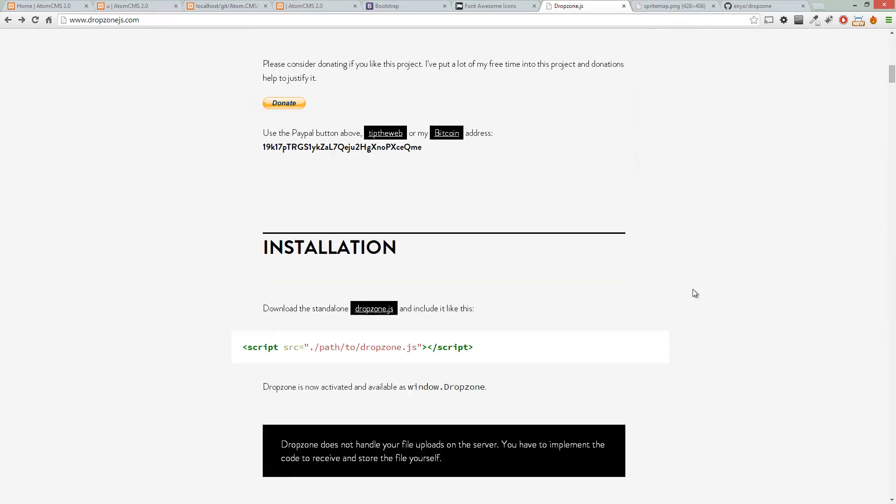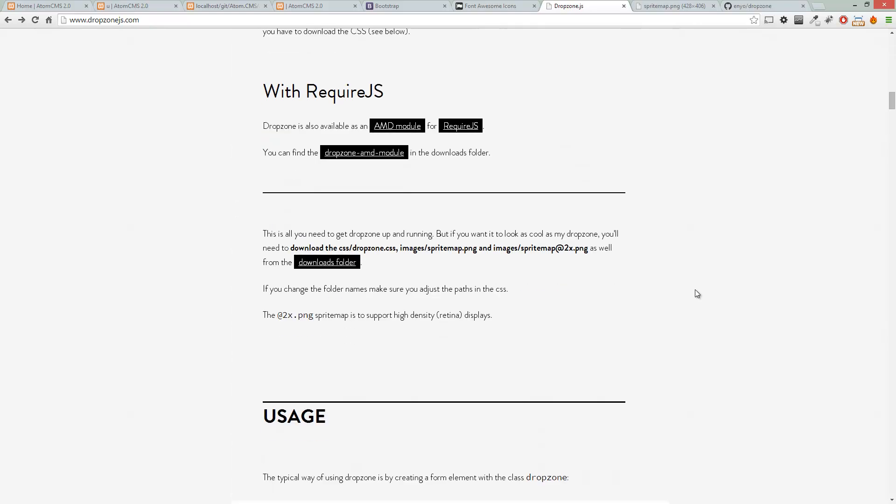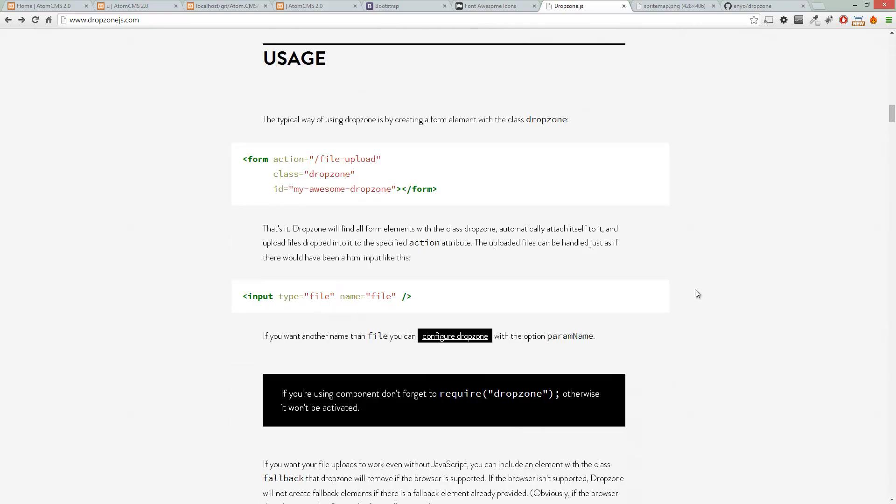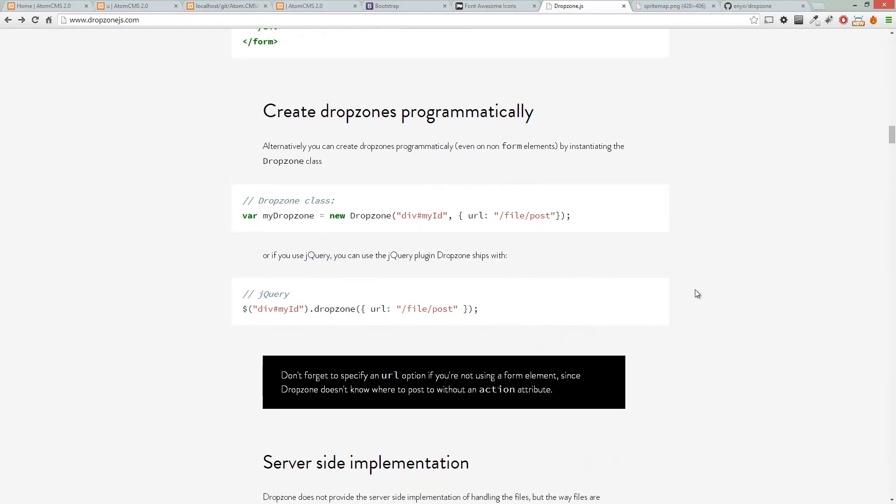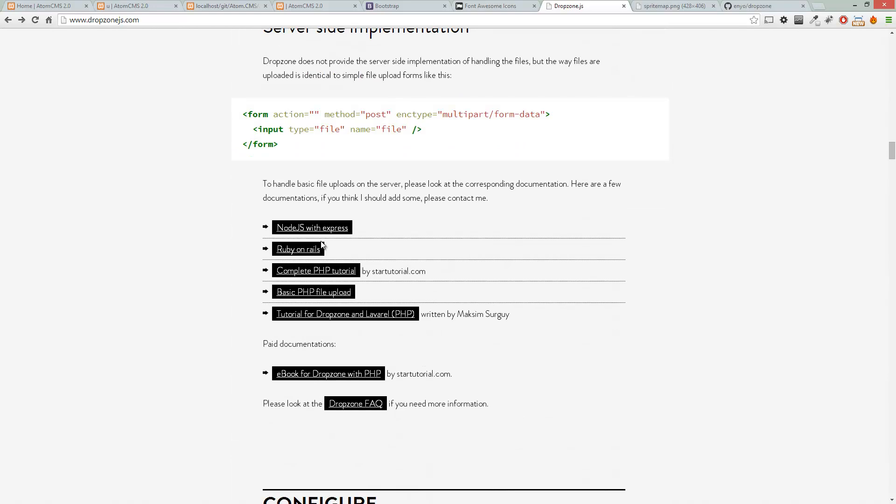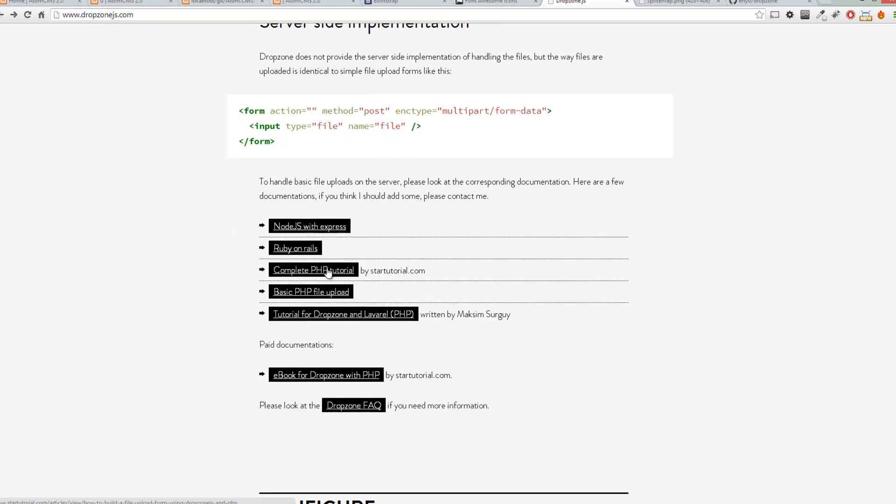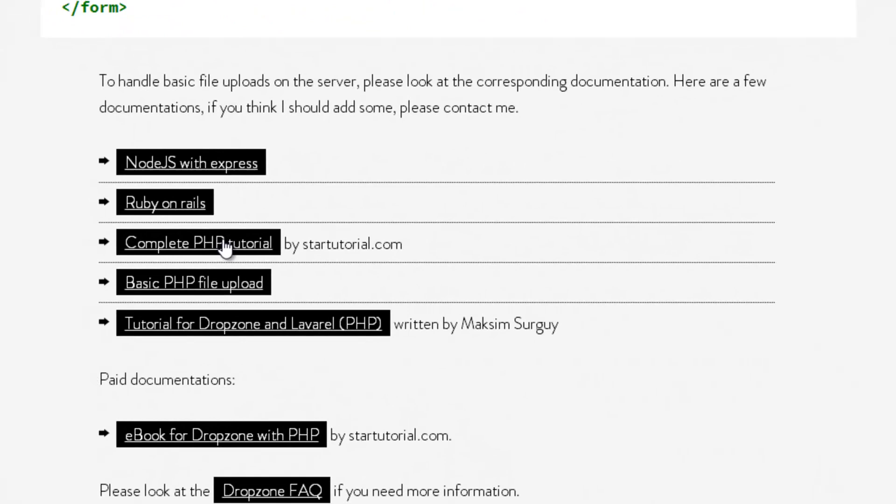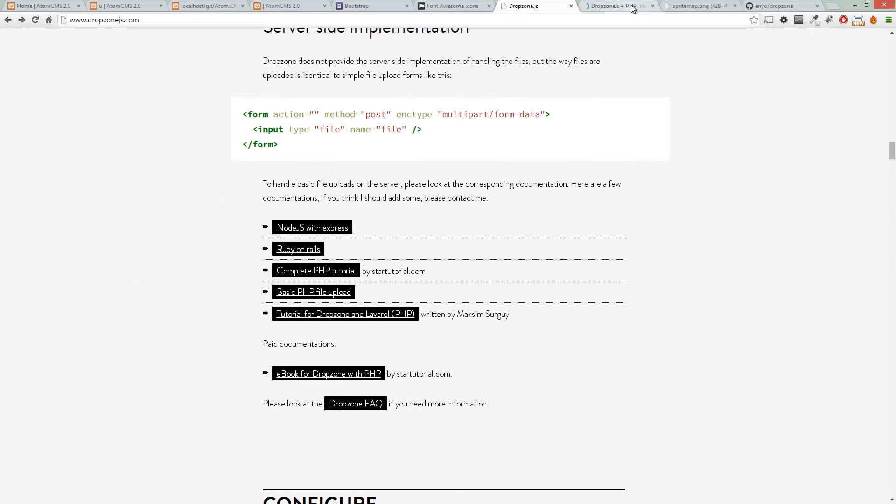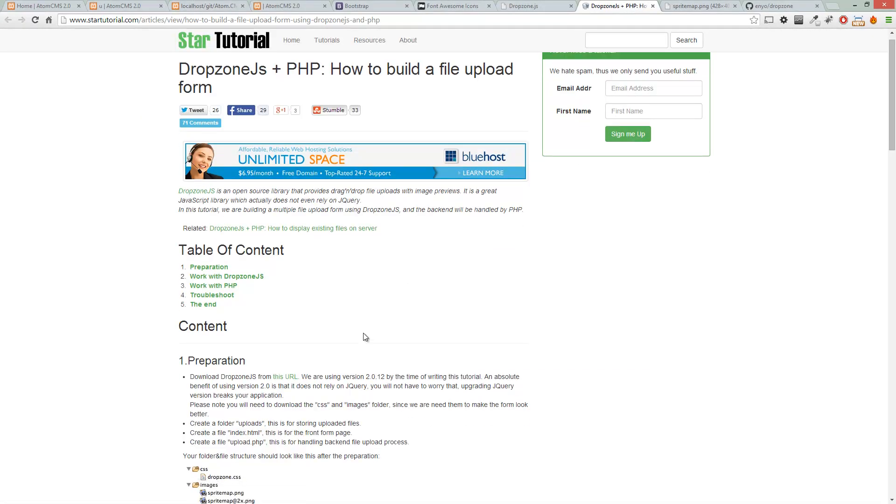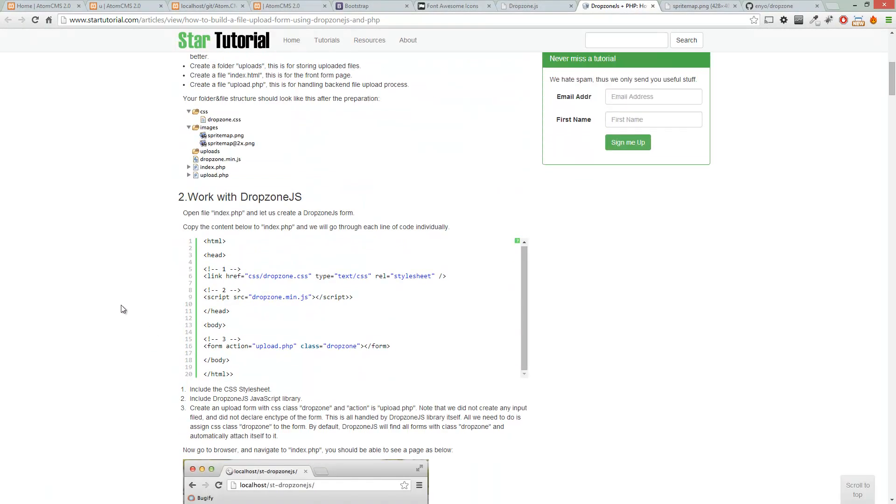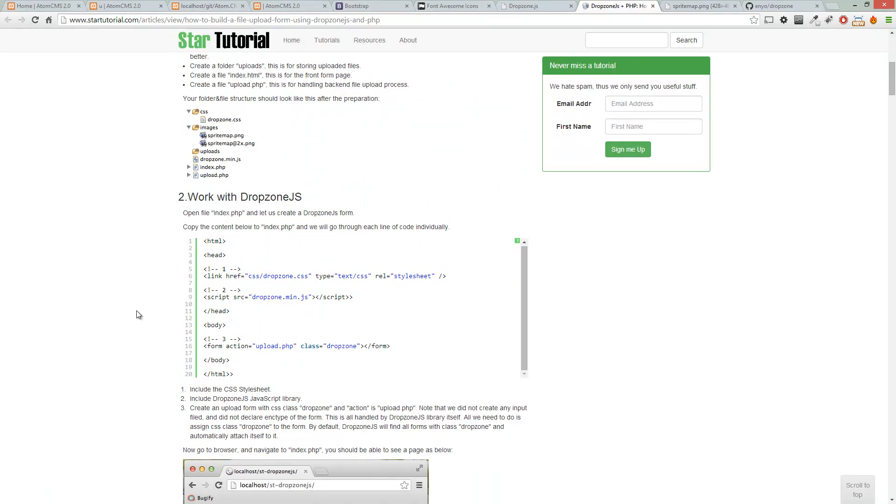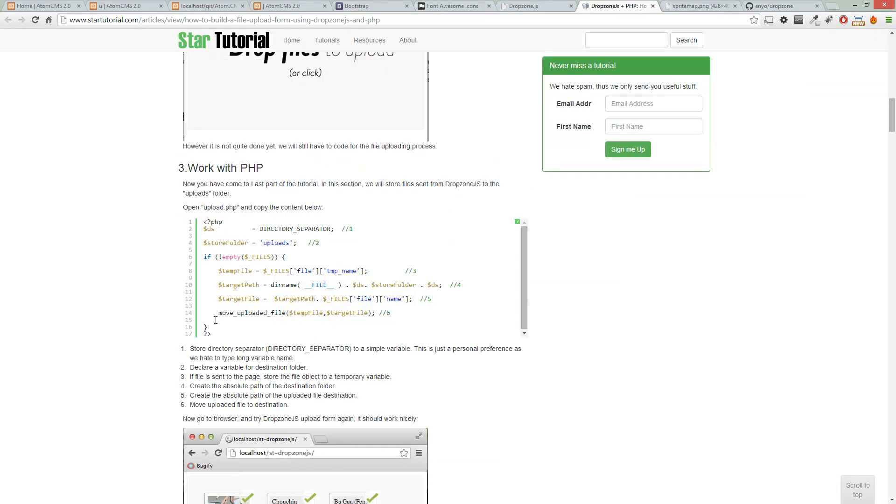Now there is a step-by-step tutorial in the server side handling portion of the Dropzone website. If you click on this, this will walk us through everything we need to do to set this file up. Now I've already done this before, so I'm going to walk you through it. But if you need to refer back to this, you always can if you need any further explanation of what's going on.